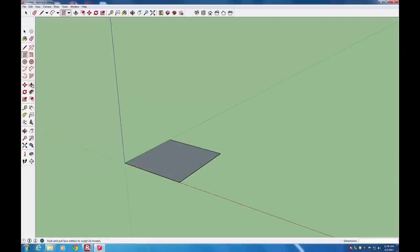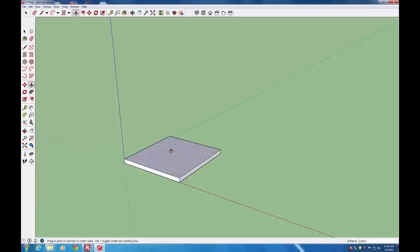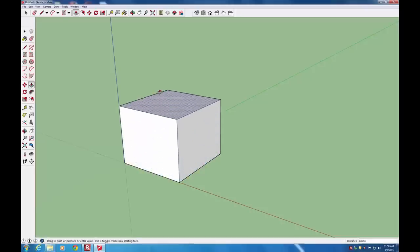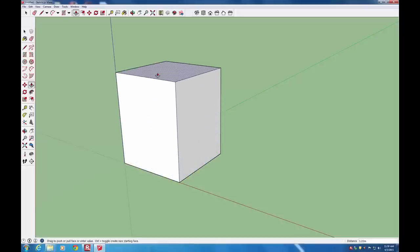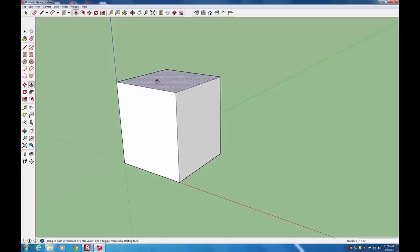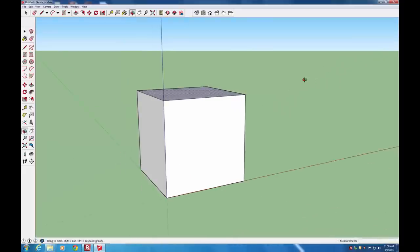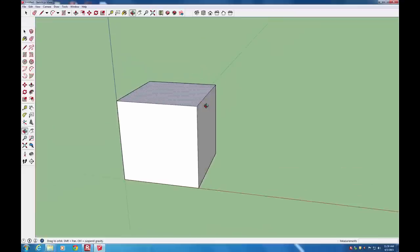To add thickness to the part, I use the Push-Pull tool. Hover over a face and notice that it highlights blue. You can just click and start moving that, and you can either eyeball it or type in an exact dimension. So we now have what looks like a cube.